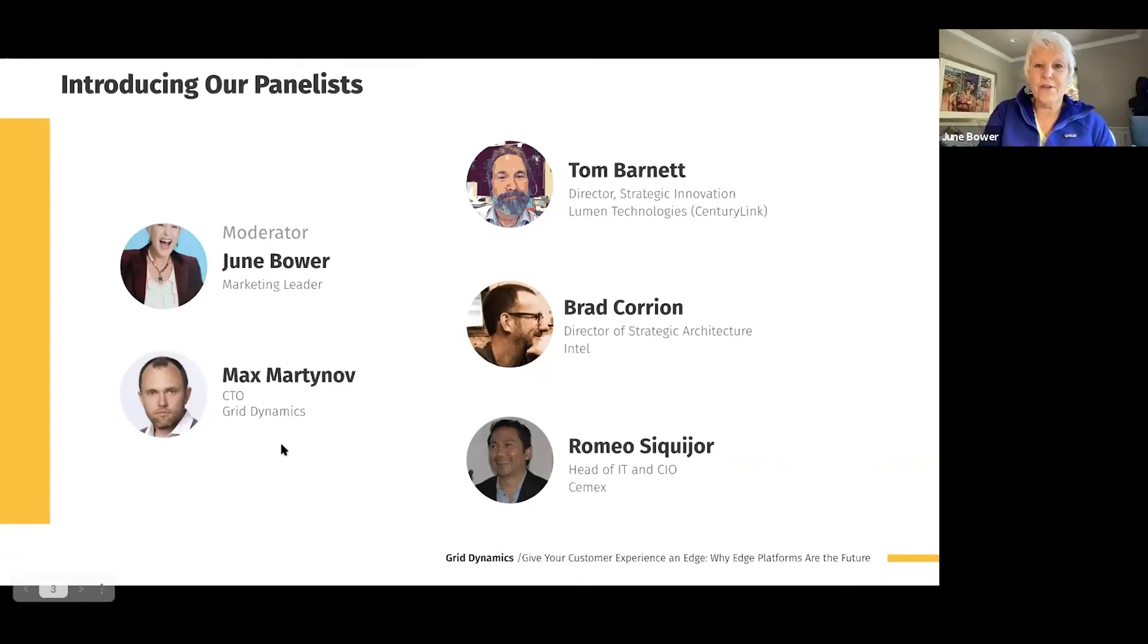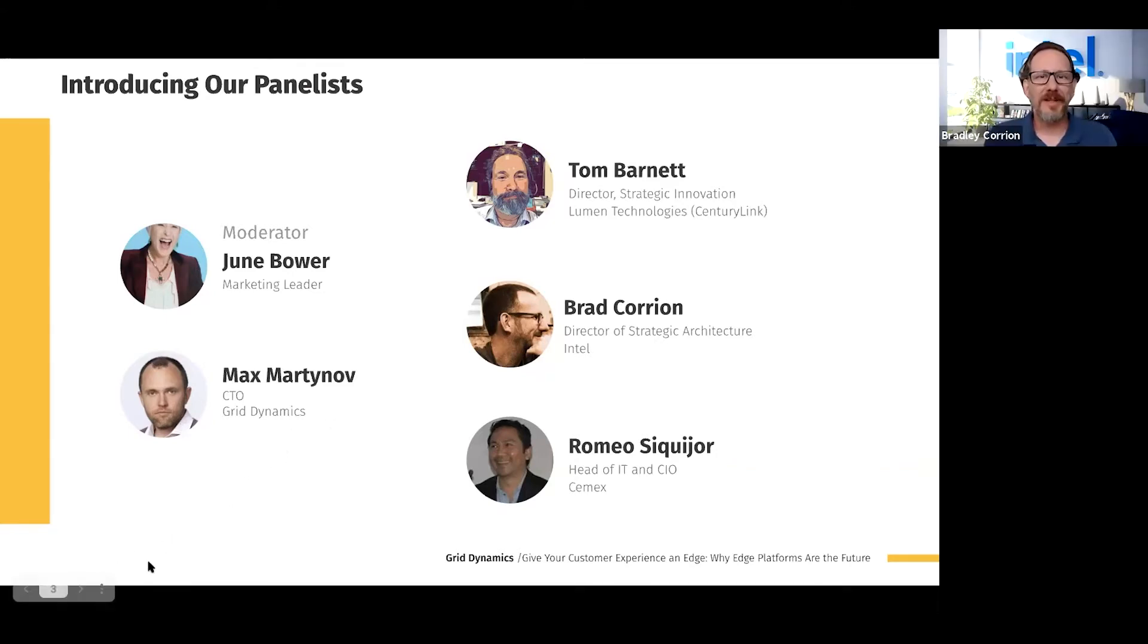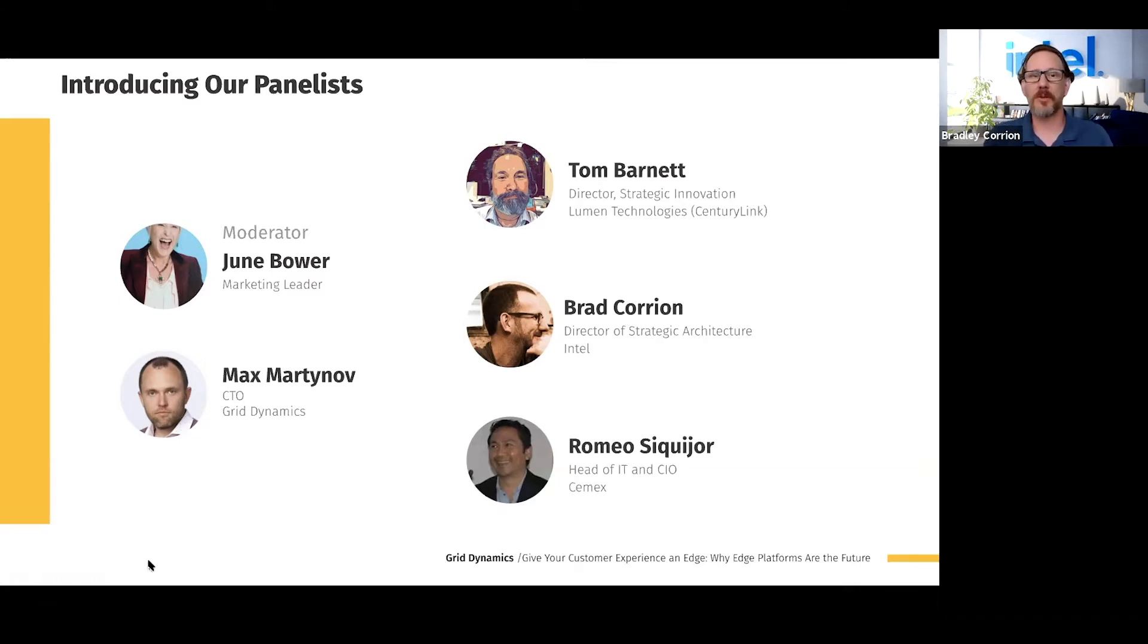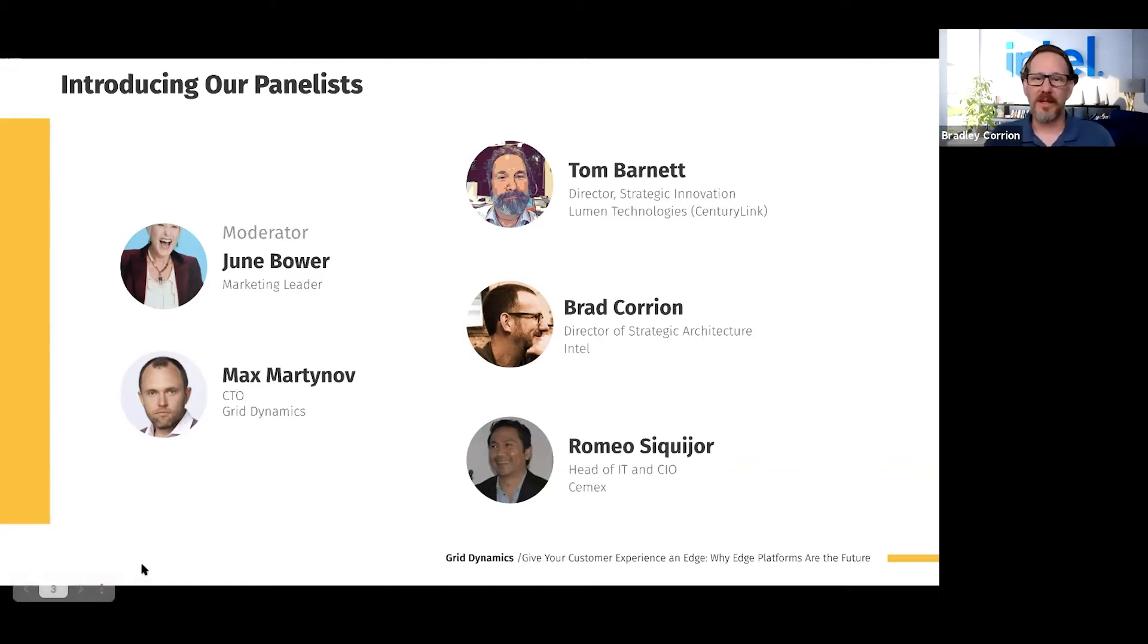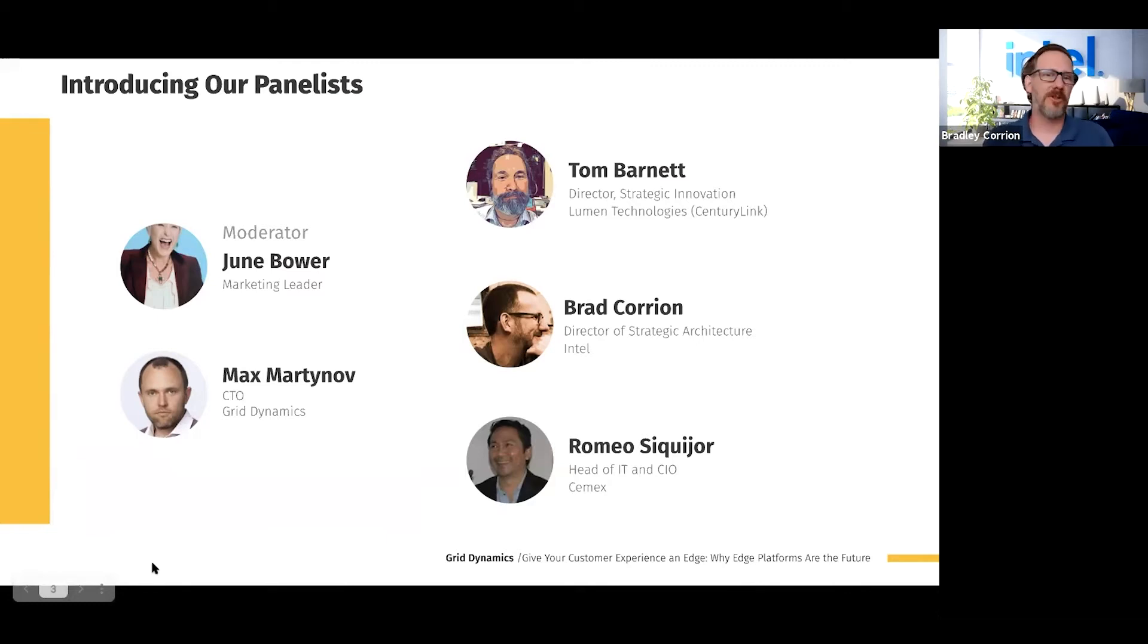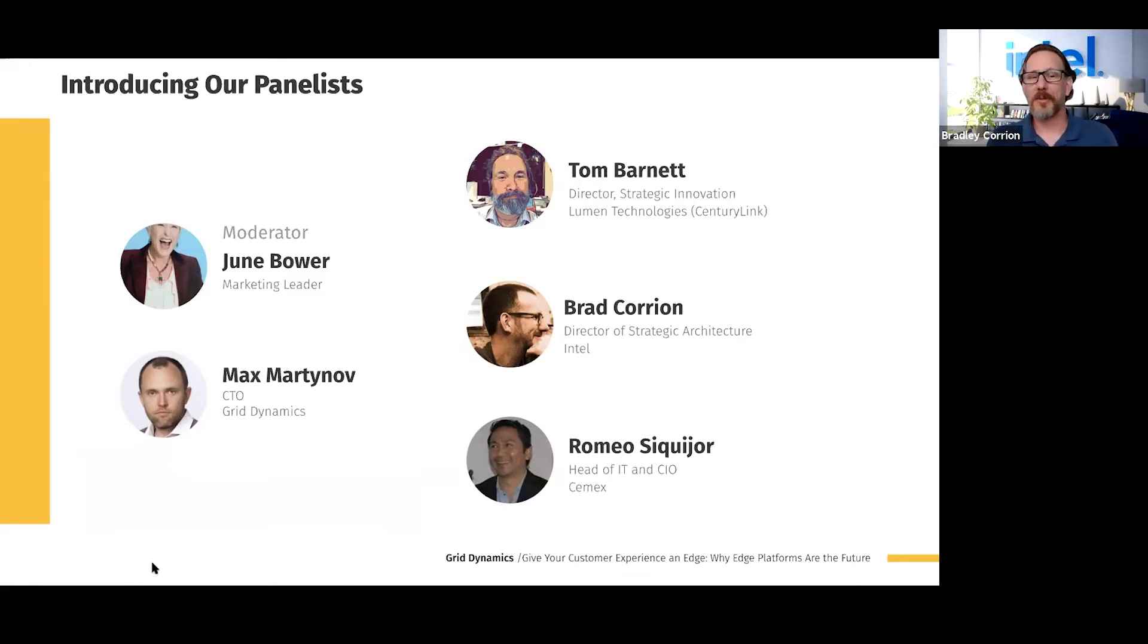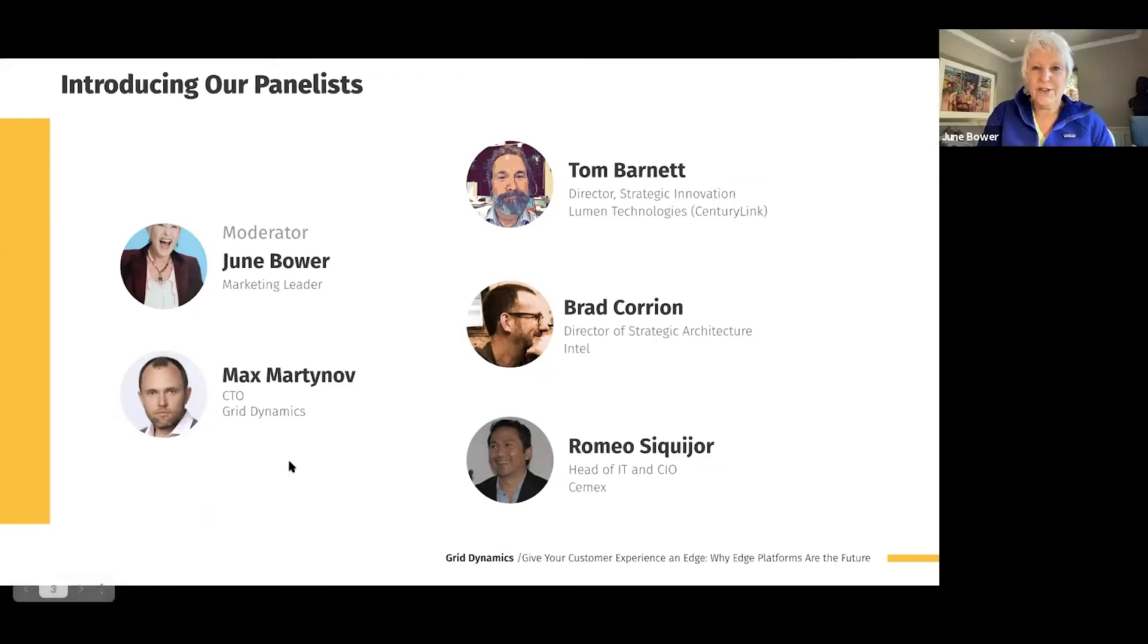And Brad, how about you? Brad Corrion with Intel Corporation. Actually, part of what we call our Internet of Things Group. And one of our big pushes is to understand how we can deploy compute and technology sensing and analytics at the Edge. My team and our focus is in community building, open source projects, investing in all of the technologies that are going to enable this transformation.